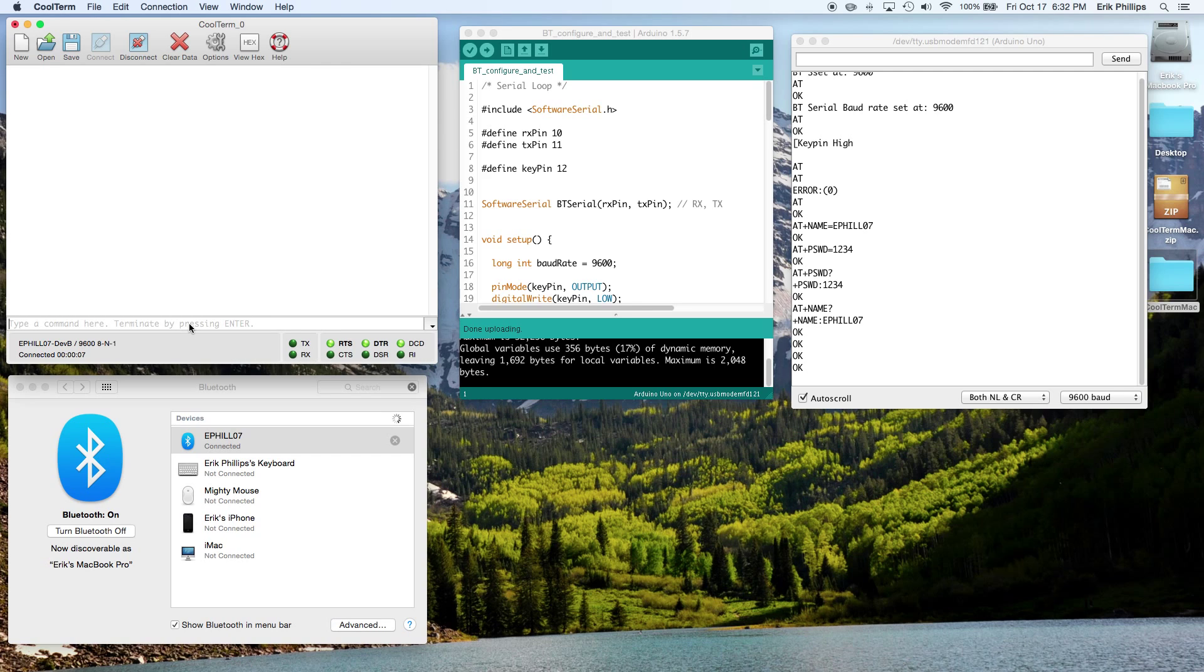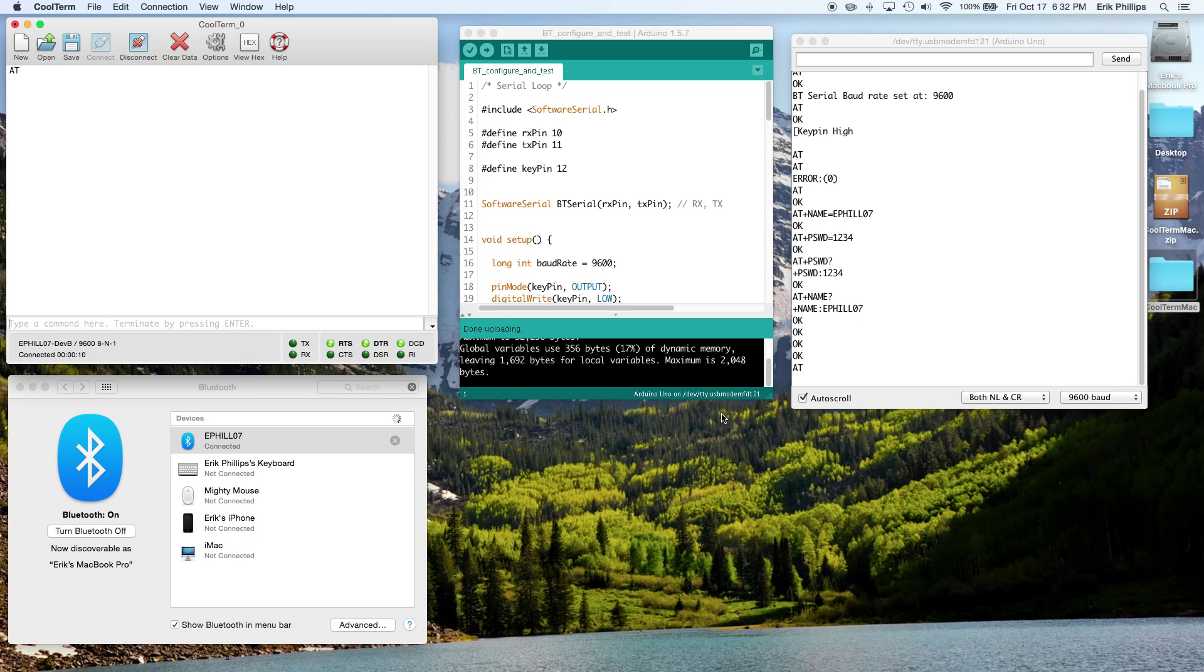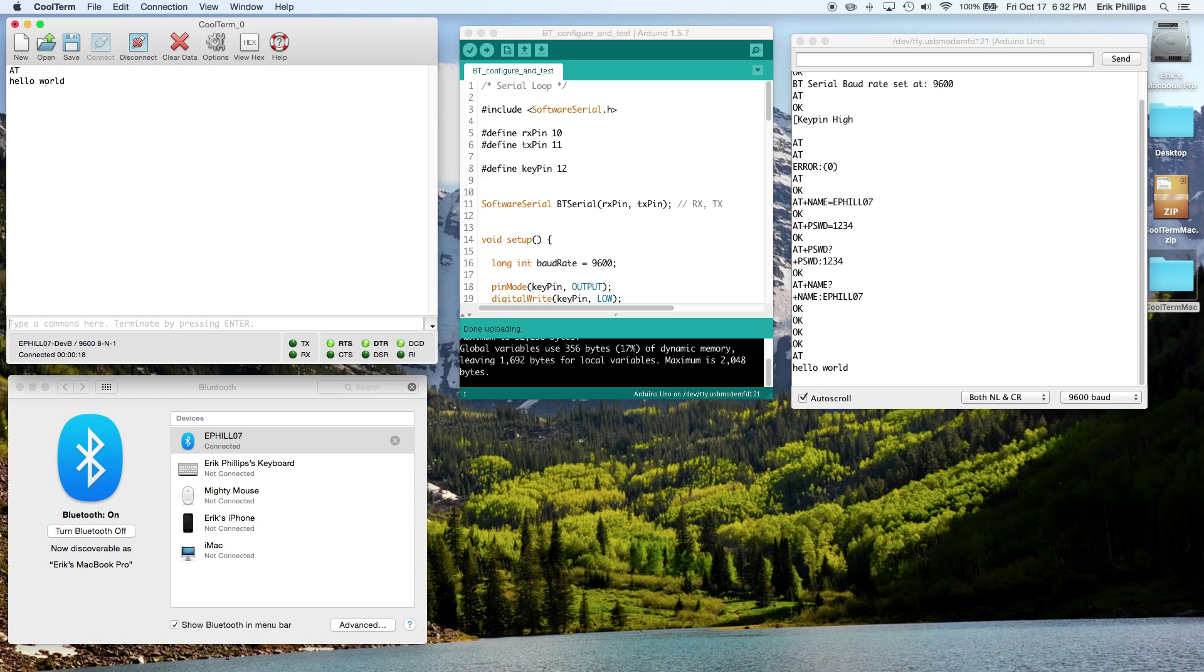We can type a command in here: AT. You can see AT pops up over here. You can basically type in anything. Hello World, and Hello World pops up over here on this side.